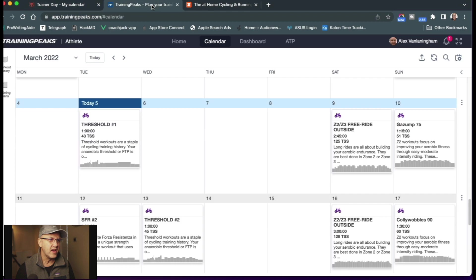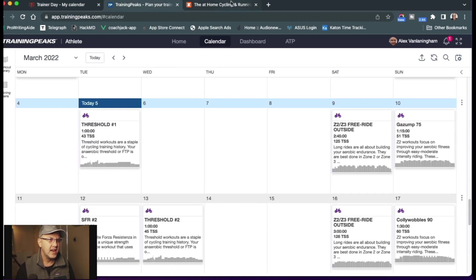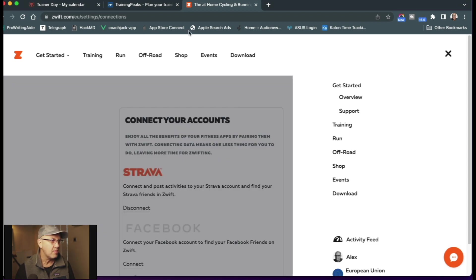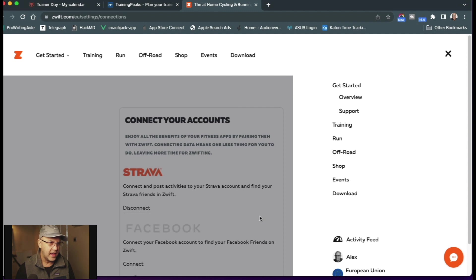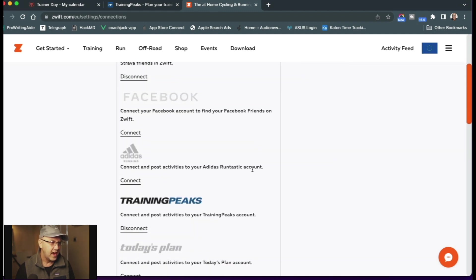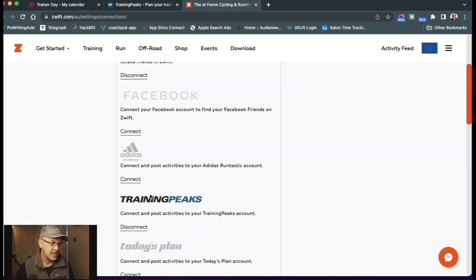So once I've got it synced to TrainingPeaks, then I just need to make sure that inside of Zwift, I'm logged into Zwift.com and I go to my account there and I come down and I go to Connections, I just make sure that TrainingPeaks is connected to Zwift.